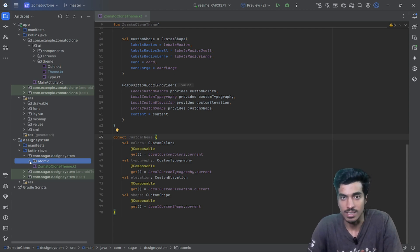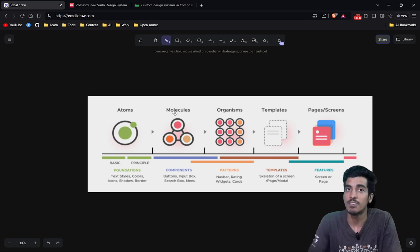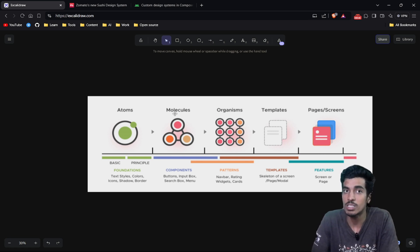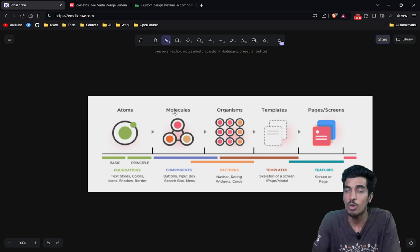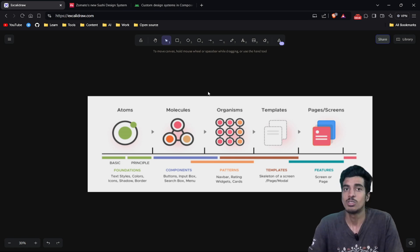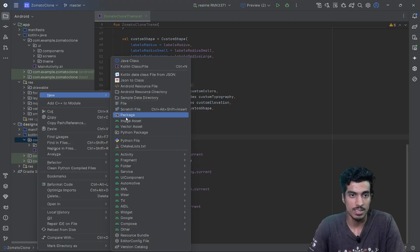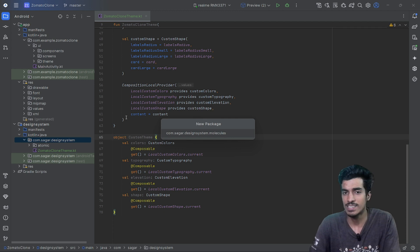The next layer is the molecules layer, which contains all the components actually used inside the application — buttons, input boxes, text fields, toggle buttons, checkboxes, and all such components. Let's create the molecules package. It's not necessary to use this package name — you can also use a custom name like 'components'.